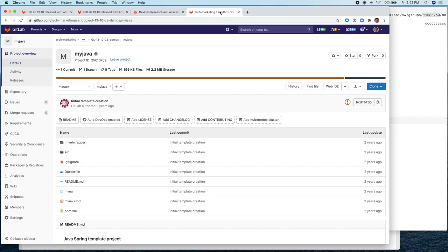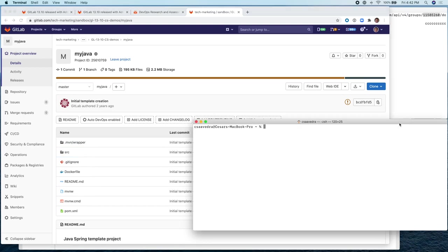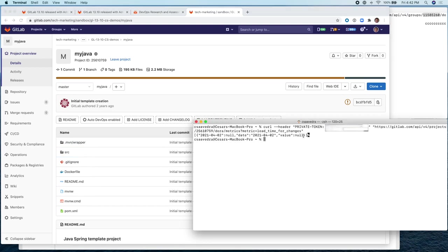So let's go to the Java project and create an MR to be able to exercise the API for lead time for changes. But before we do that, let's try the API and it should return a null value. Yeah, it's returning null and notice that the number here that I'm using is the same as the project ID here that you can see for my Java project.